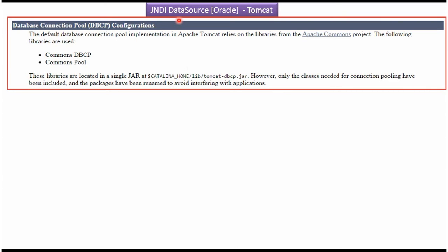In this video tutorial I will cover Tomcat connection pooling. By default, Tomcat supports DBCP connection pool. For DBCP connection pool, Tomcat needs the Commons DBCP library and Commons Pool library, and these libraries are located in a single jar inside the Tomcat lib folder. The name of the jar is tomcat-dbcp.jar.